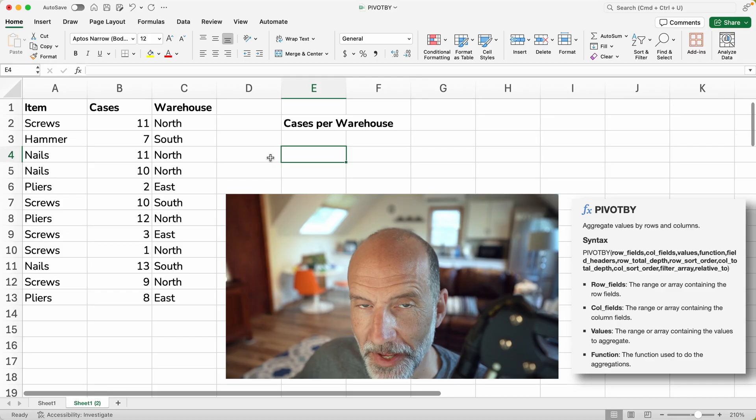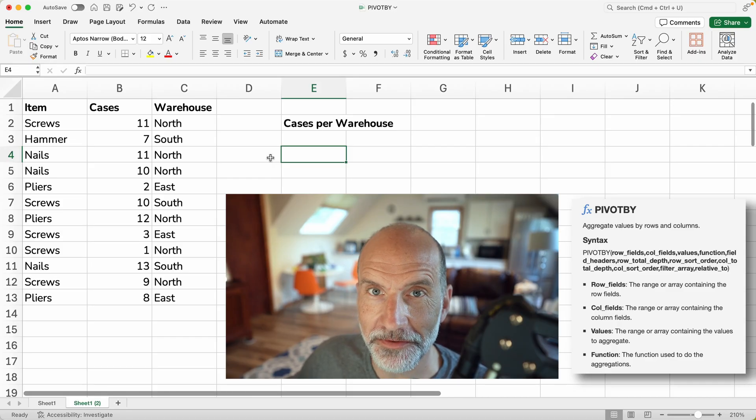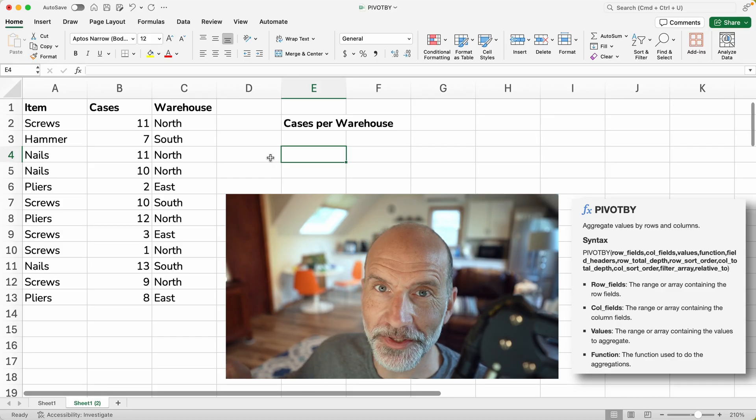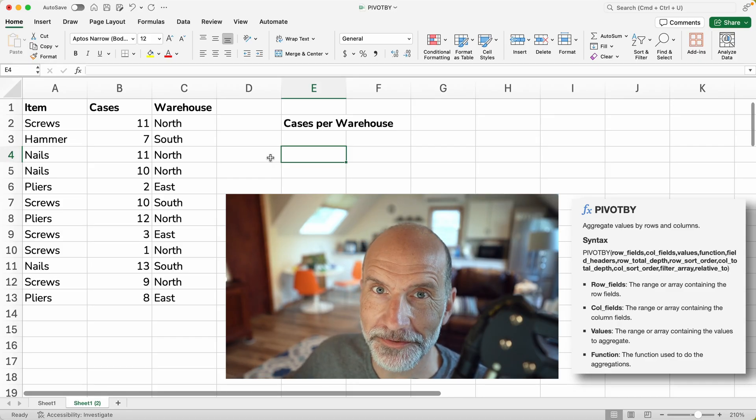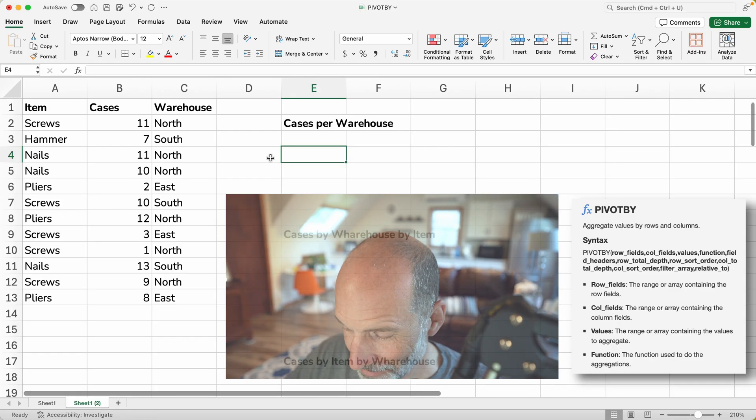And by the way, I'm Adam Steinforth. This is the Prolific Oak Tree channel. And now let's go.